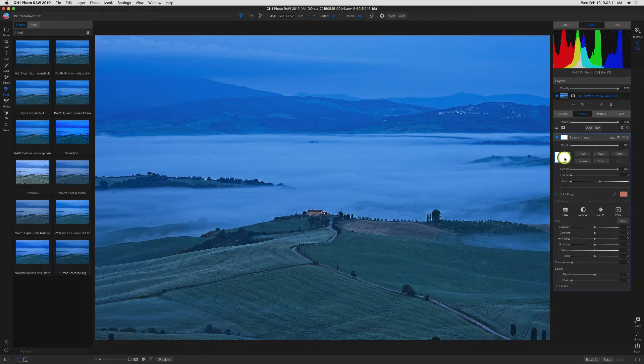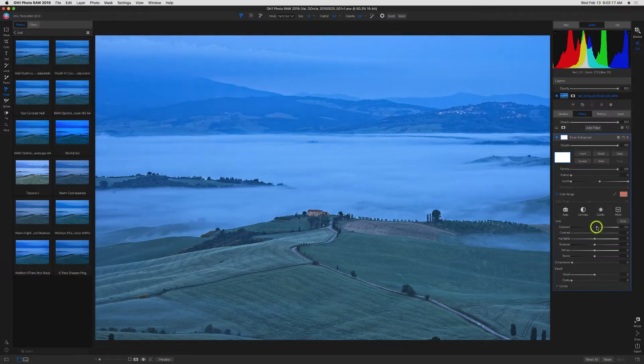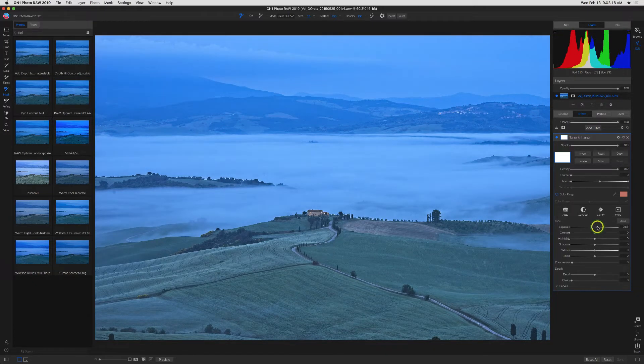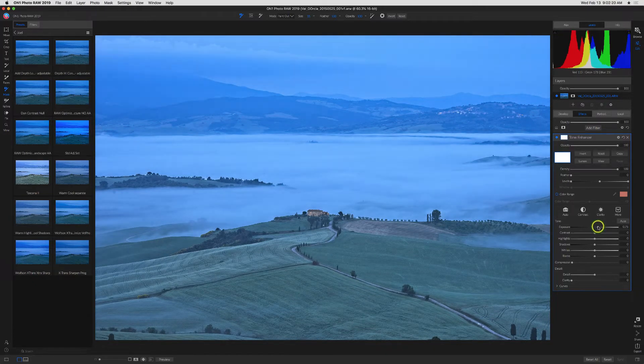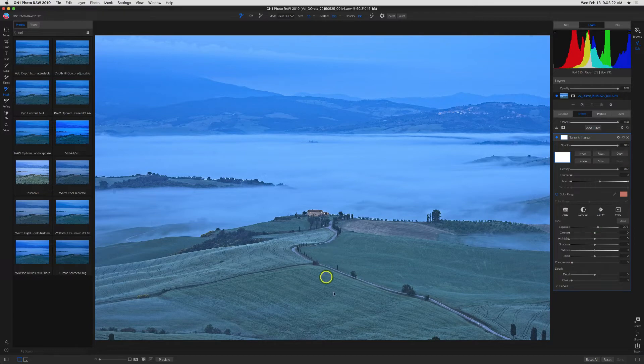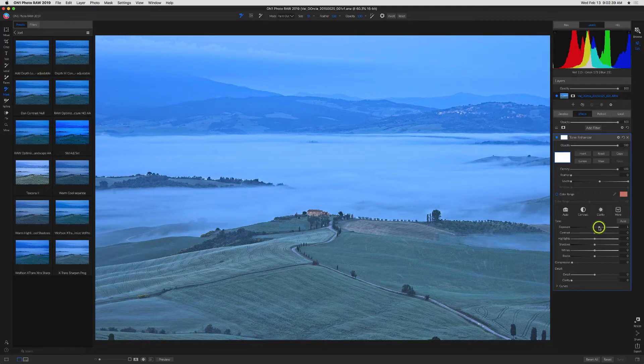So you see our little preview window of the mask shows that it's all white. So whatever adjustments I do are going to affect the whole image. So if I go down here to my exposure and I bring that up to maybe approximately where I want the mist to be, of course my foreground is all washed out. Now I'm going to leave it light here. I'll put it all the way up to about one stop.